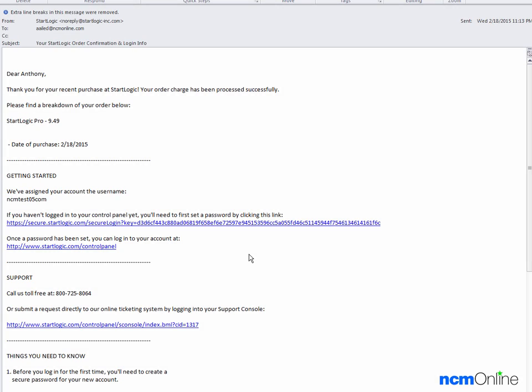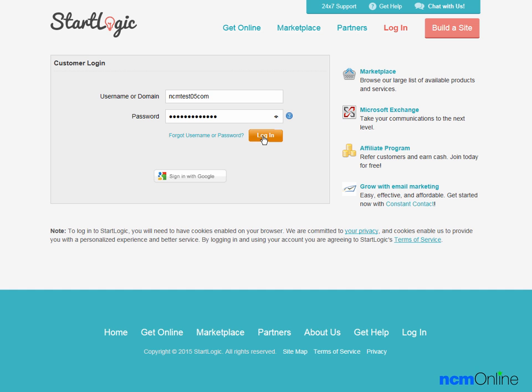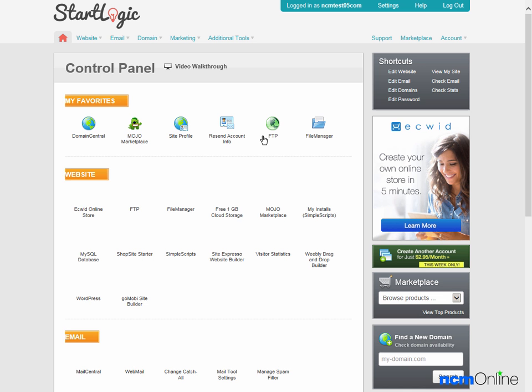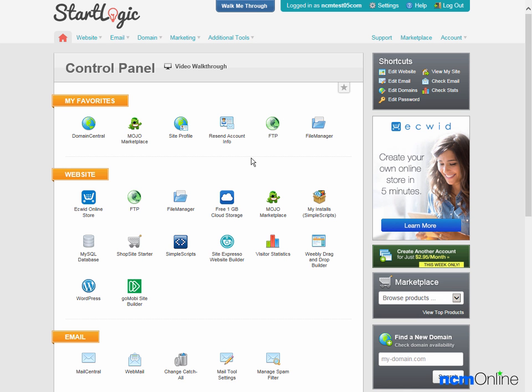Hello everyone. Today we'll be installing WordPress on our StartLogic hosting account. We've already opened the welcome email and we'll begin by clicking on the link for the control panel. We'll log in and here you can see the StartLogic VDEC4 control panel.